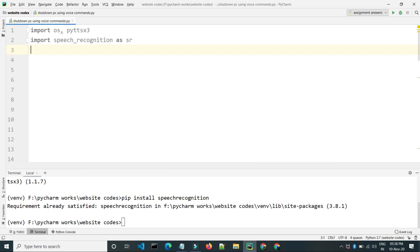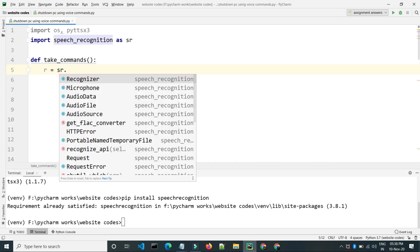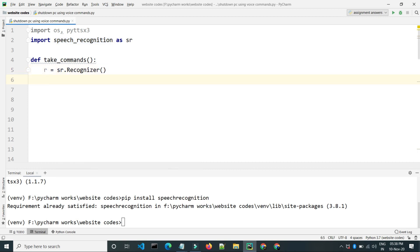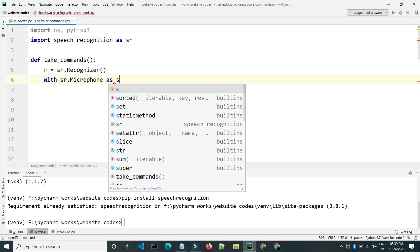Now we will be creating two methods. The first method will recognize the sound which the user will be producing and return the sound if there is no problem. Generally the function will take our commands, so let's name it 'take_commands'. We will initialize the speech recognition module using 'sr.Recognizer()'.